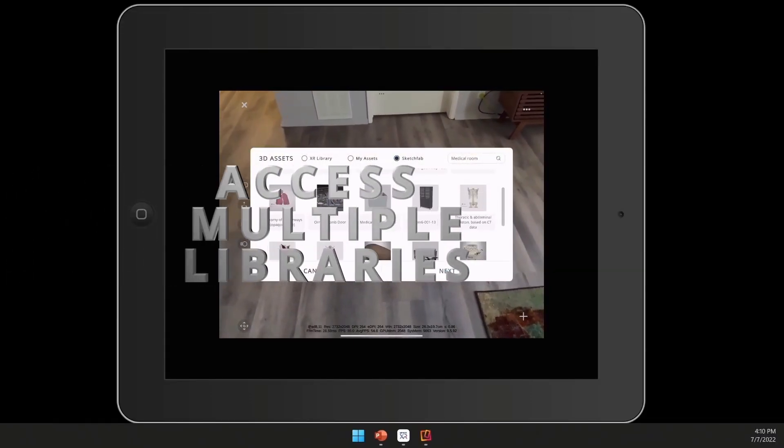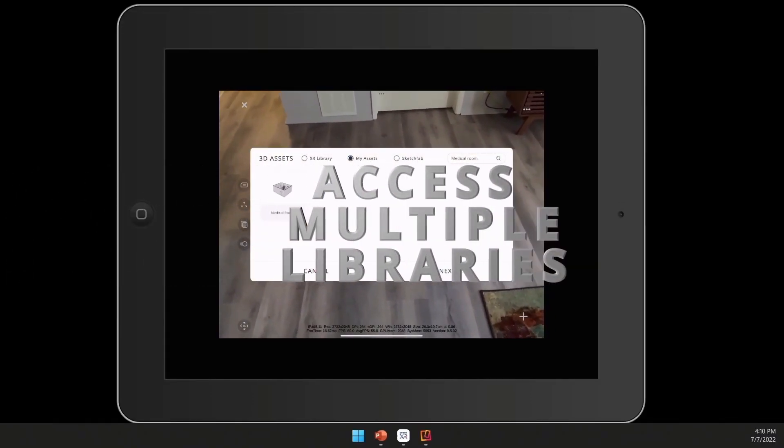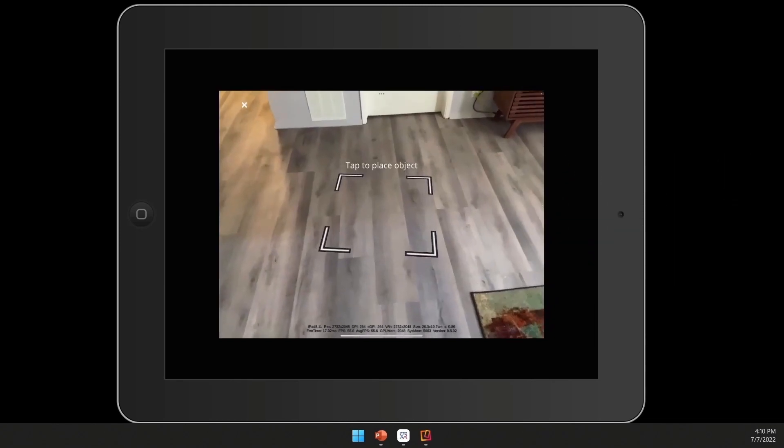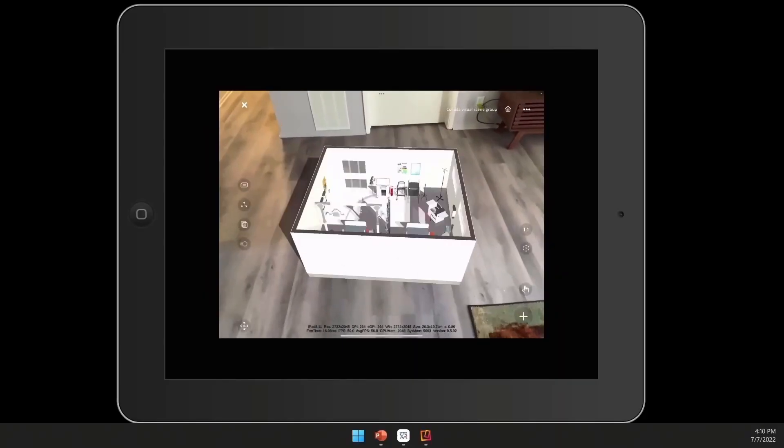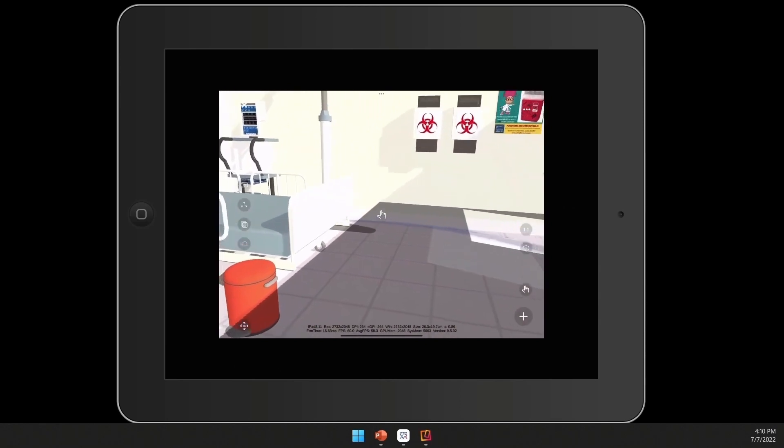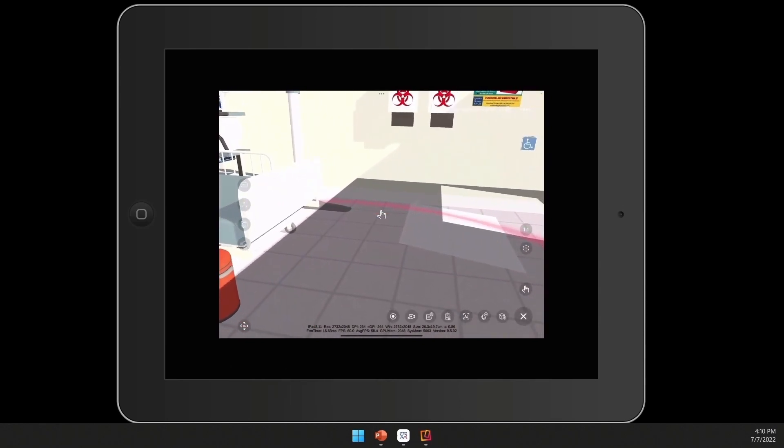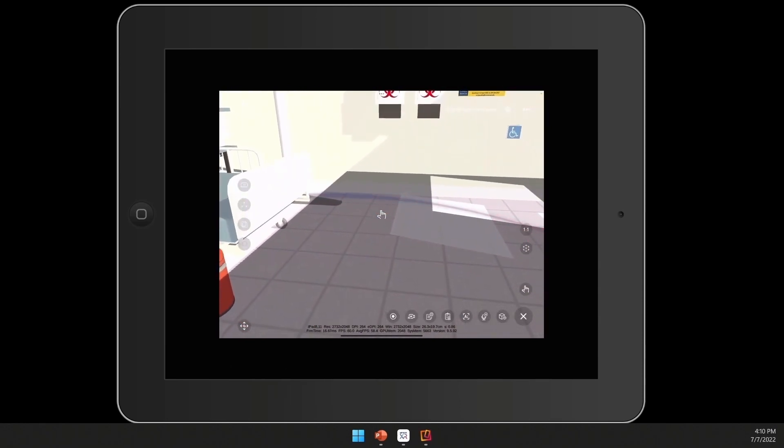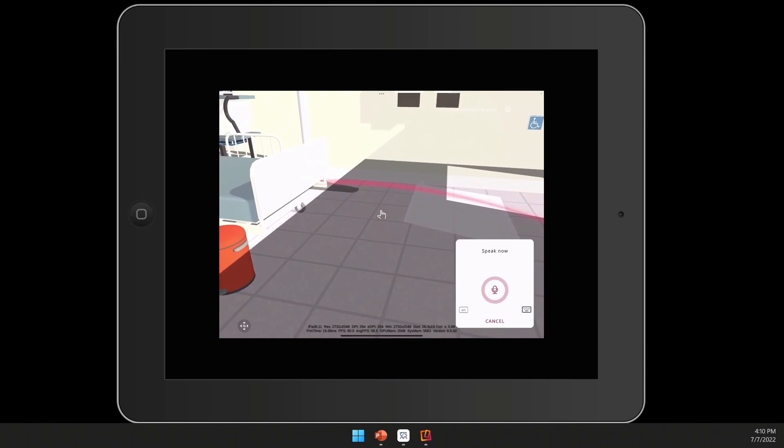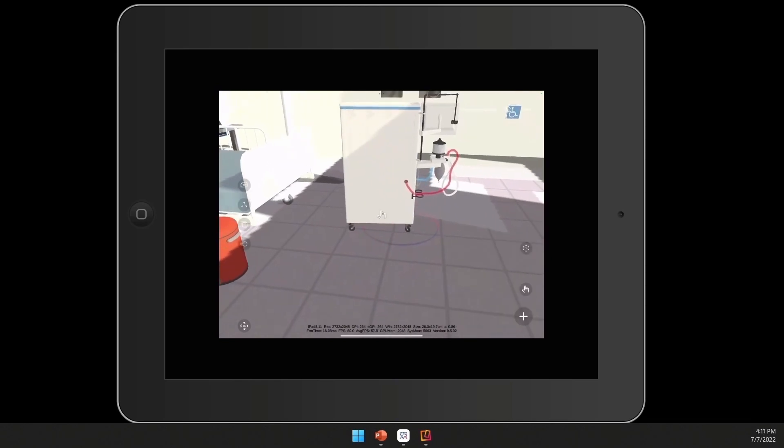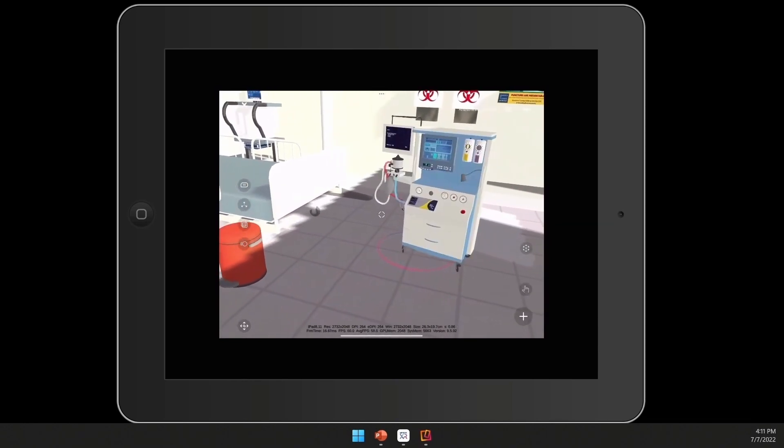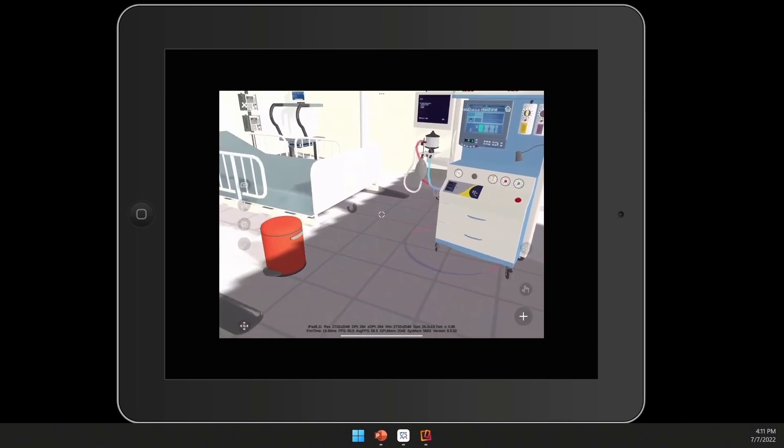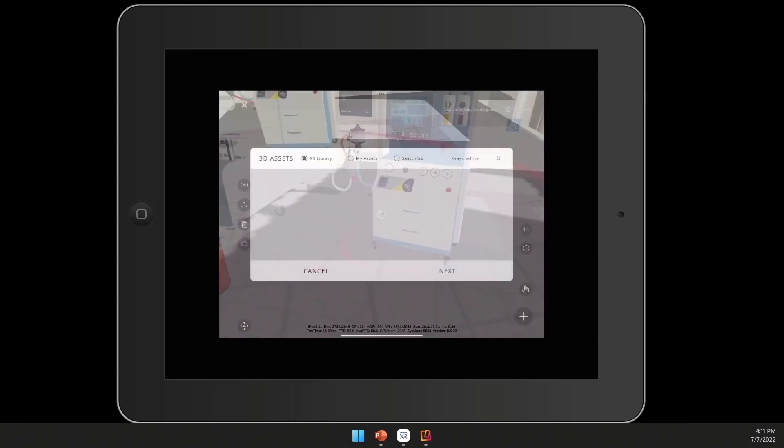You'll begin your journey by creating your very own world. You can access multiple libraries within the Eon platform, select assets which can be scaled to size, and quickly move on to new assets as you place and arrange them in your very own learning environment.